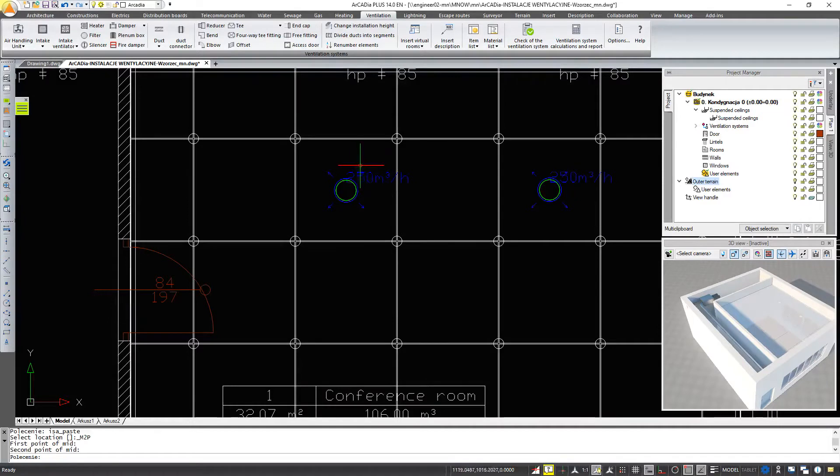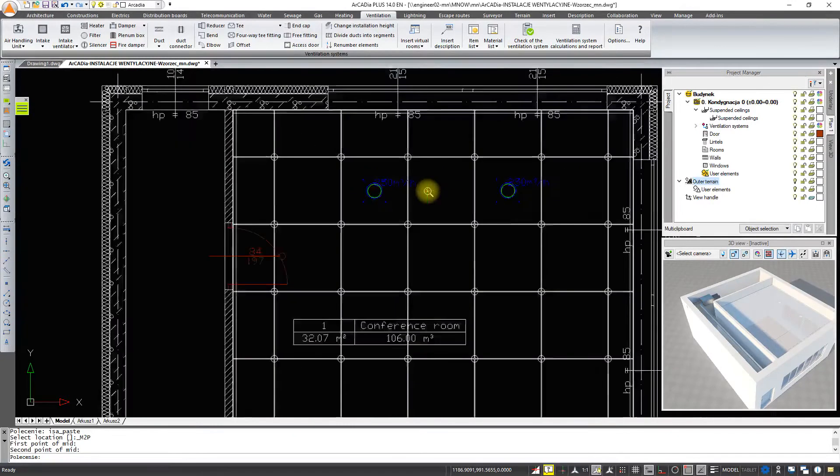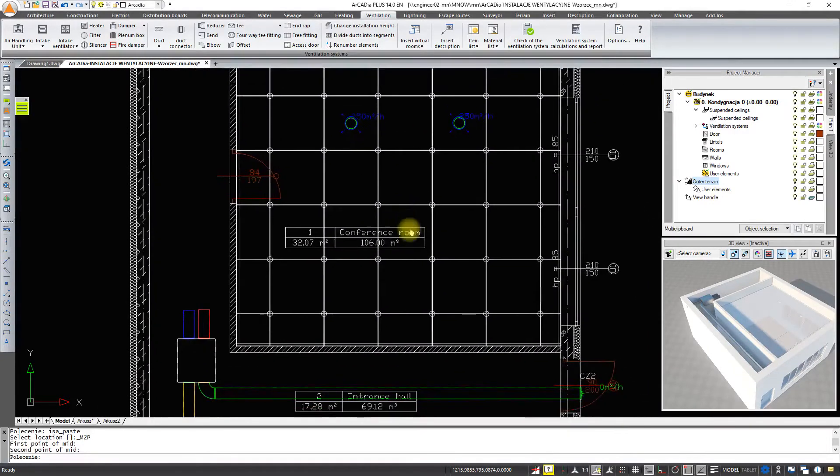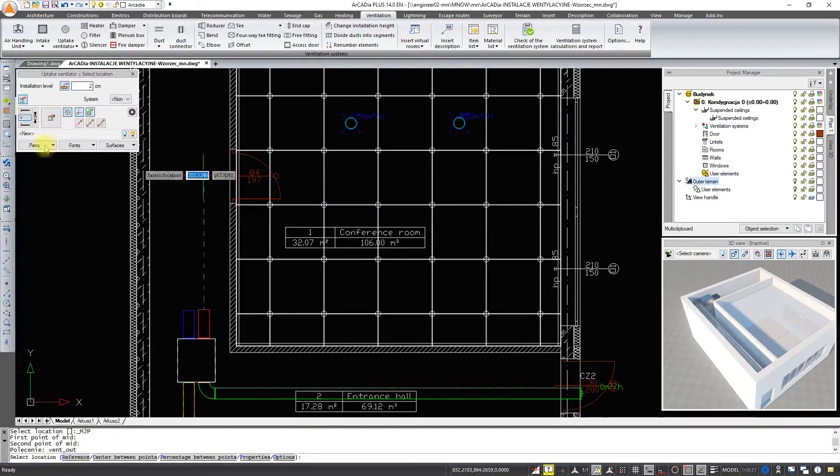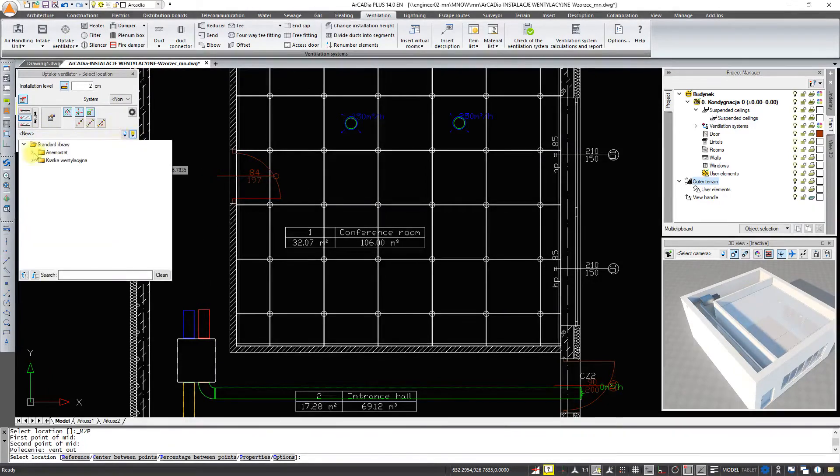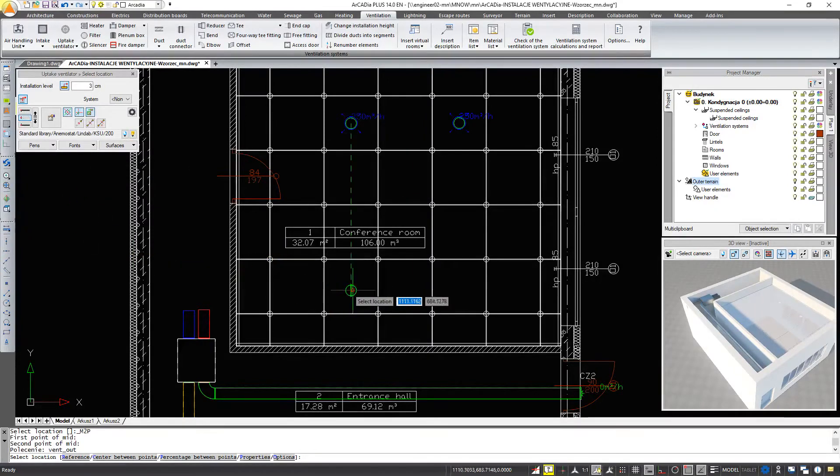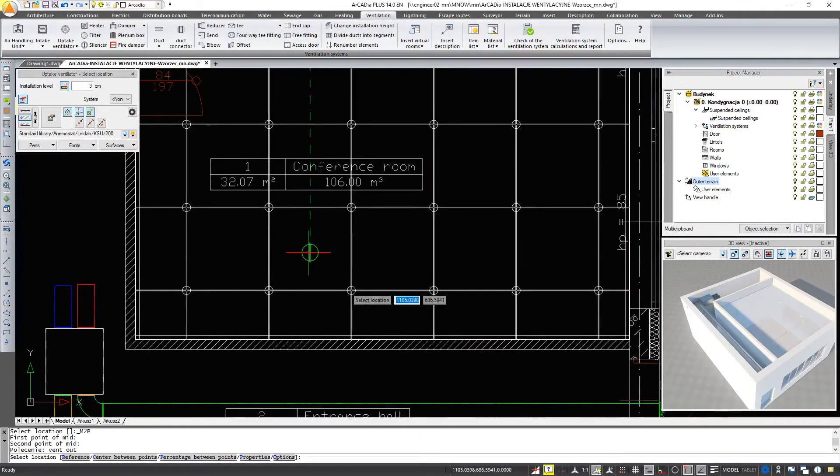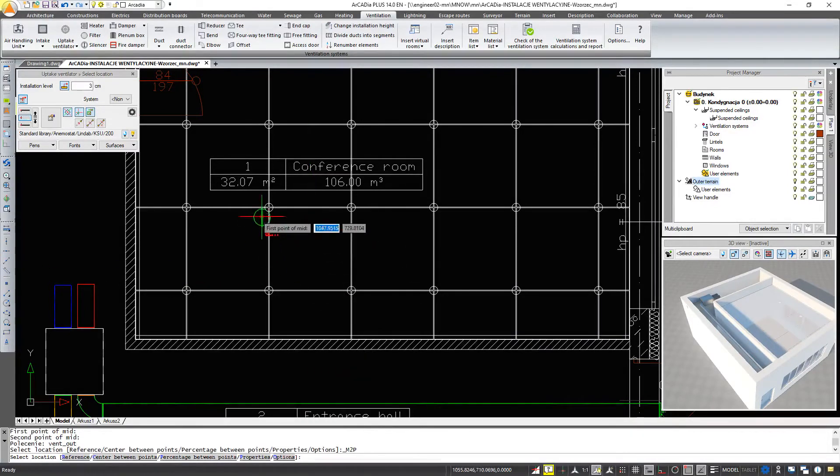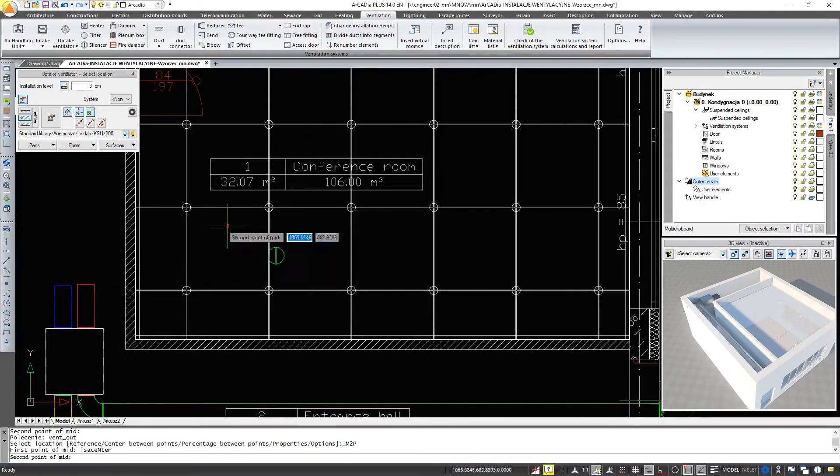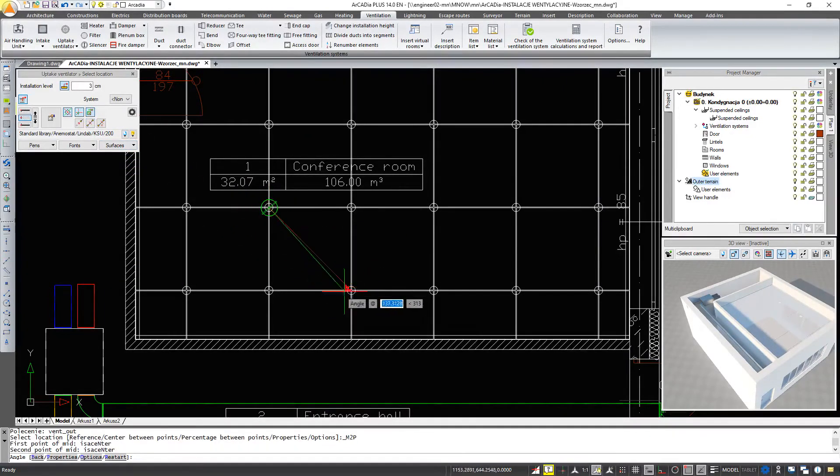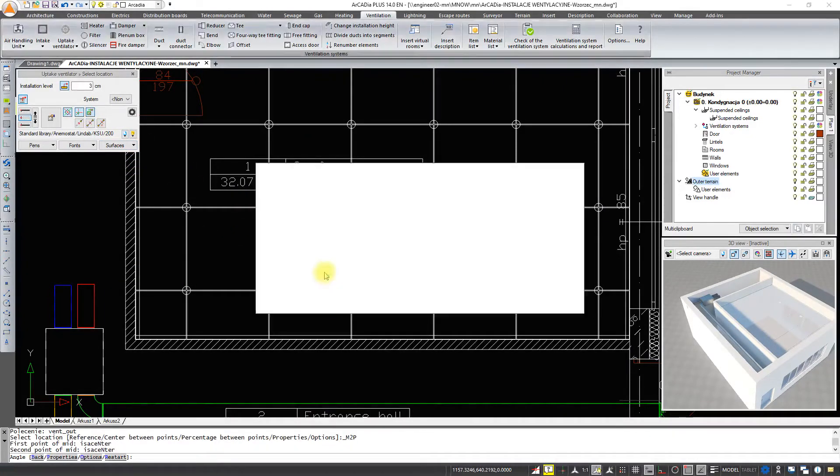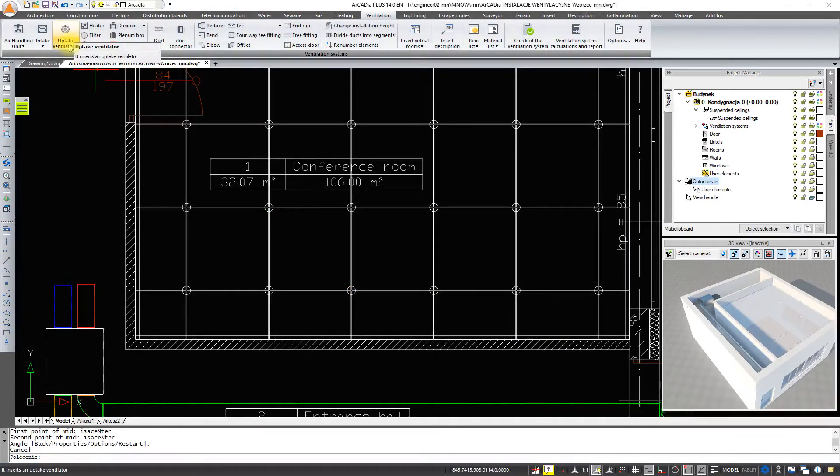Now we're going to put the uptake ventilators. For this purpose, we will select the one from the library and insert it into the next two panels. Here, with the option center between points, the uptake ventilator value appeared.